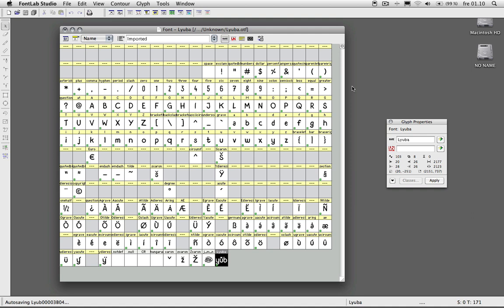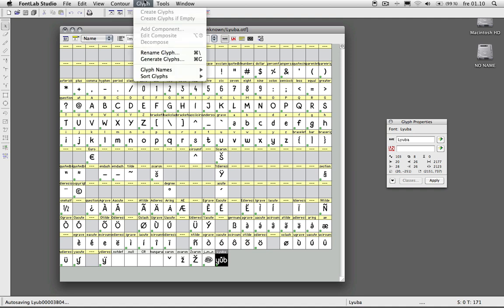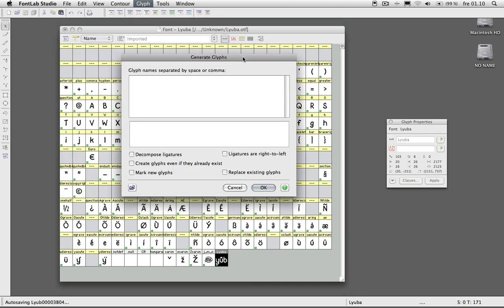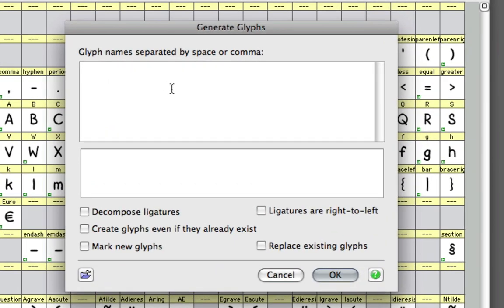Now I'm going to show you how to make the FF ligature. What you need to do is create a new glyph, and you can go up to glyph and generate glyphs. You can also hit the shortcut command G, and it's going to bring up this dialog. Because we want to make an FF ligature, just simply write FF.